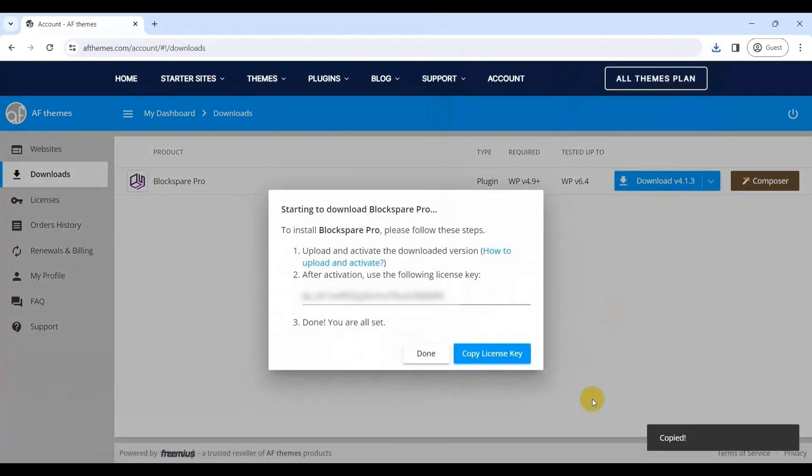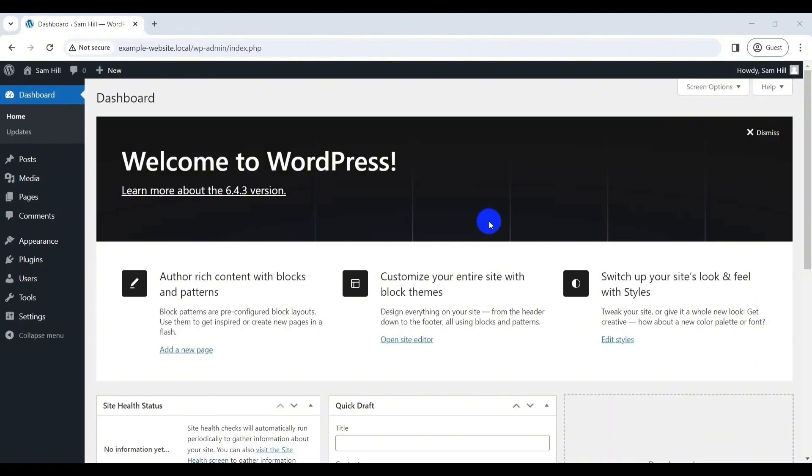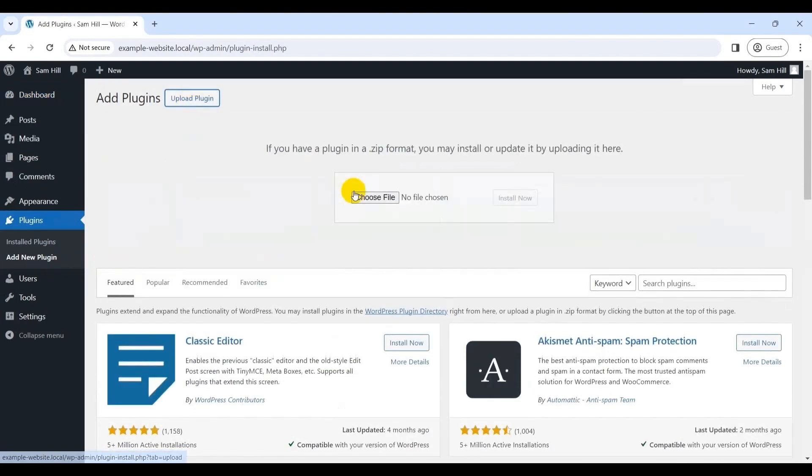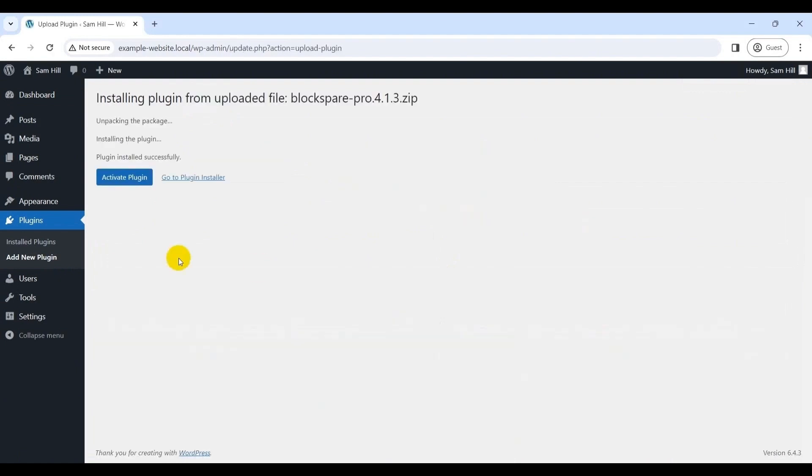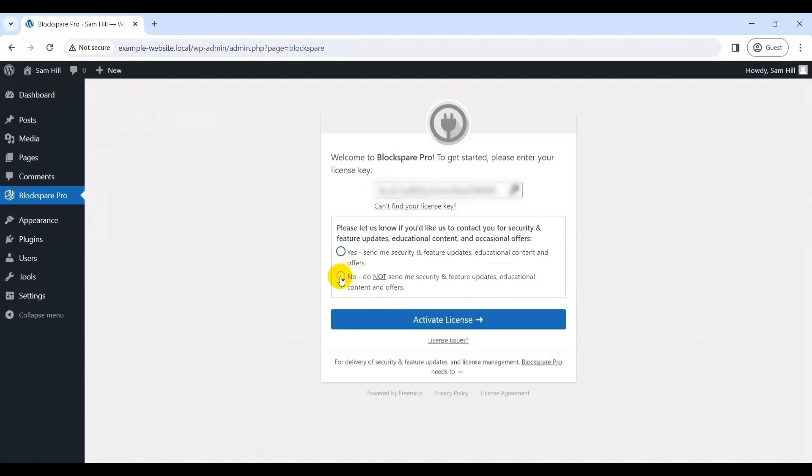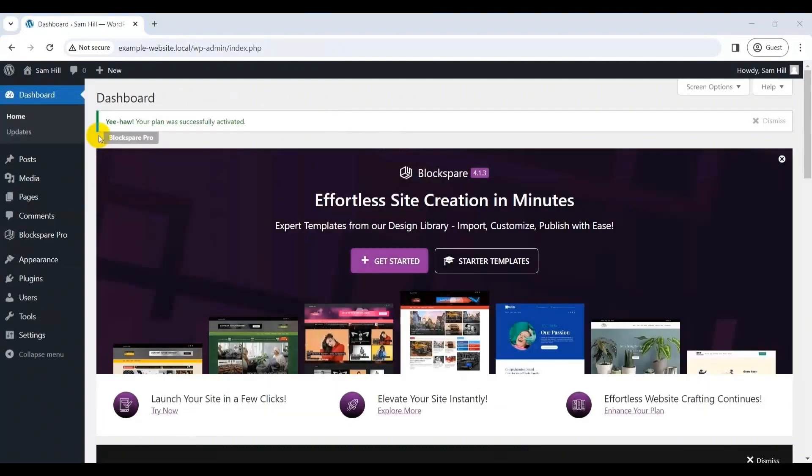Once done, come back to your dashboard and navigate to the plugins, upload plugins, then upload the previously downloaded zip file and click on the install now button. Shortly, you'll see the activate plugin button, click on it. Next, enter or paste your previously copied license key to activate all the premium features of Blockspair Pro. Done? If yes, then congratulations, you're all set to enjoy the Blockspair premium features.